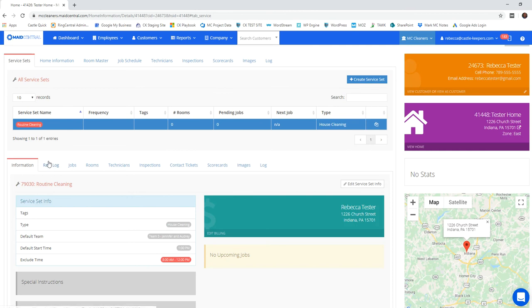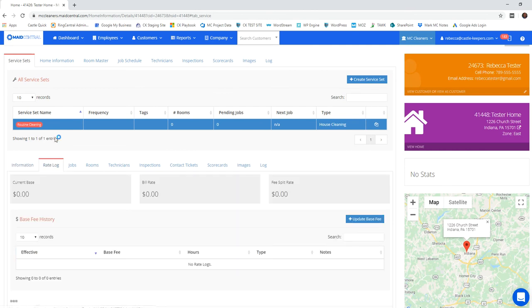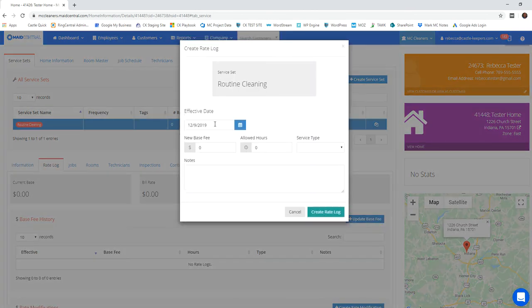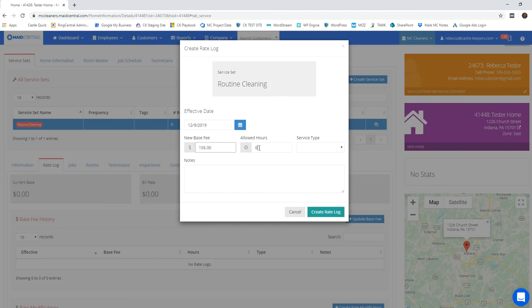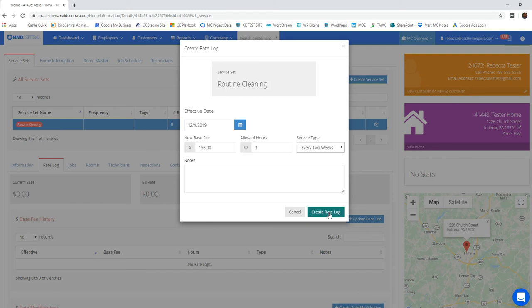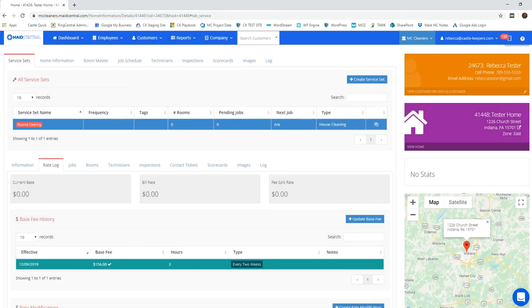Got my service set. Now I'm going to create my rate log. I'm going to update base fee, effective date as today, put in their current rate, how much time it takes for my teams to clean. So this is in labor hours and their service frequency. And this client goes every two weeks and I'm going to create that rate log.